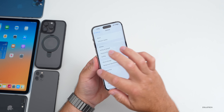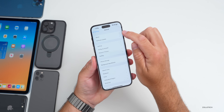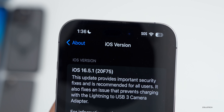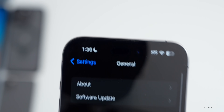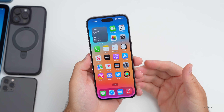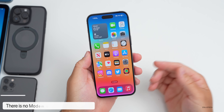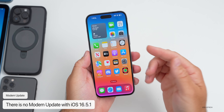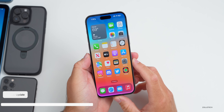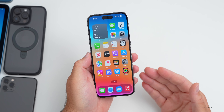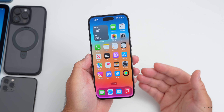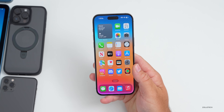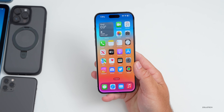Let's take a look at the build number. Go to Settings > General > About — the build number is 20F75. This update fixes some issues and has security updates. There is no new modem update in iOS 16.5.1, and most new features are left for iOS 16.6 and iOS 17.